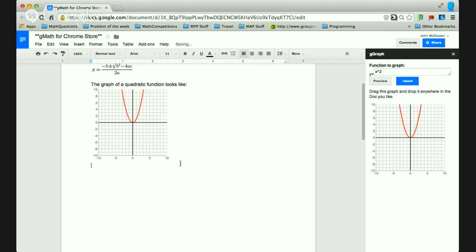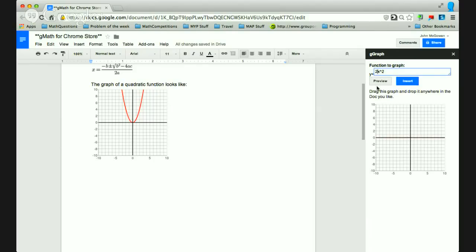So one thing I do want to point out is, let's say I wanted to change this. If you want to multiply, you can't just put like 2x squared. If I do, you'll see it returns something just a flat line that doesn't know how to graph. I need to put 2 and then star for x squared. So that's the big thing. If you want to multiply, you have to use the star.